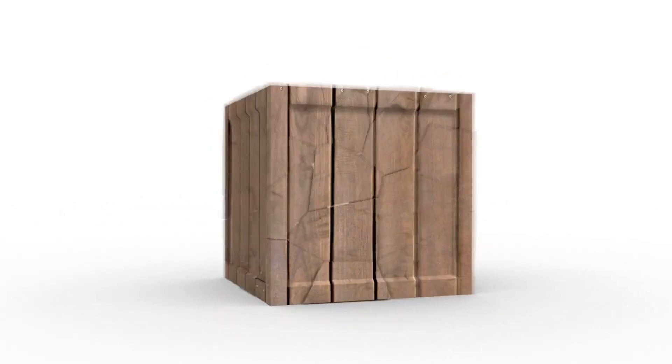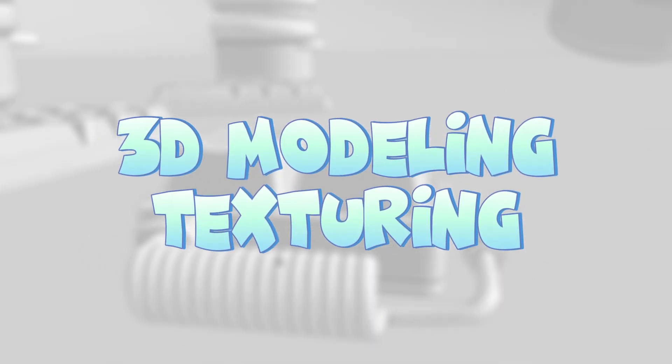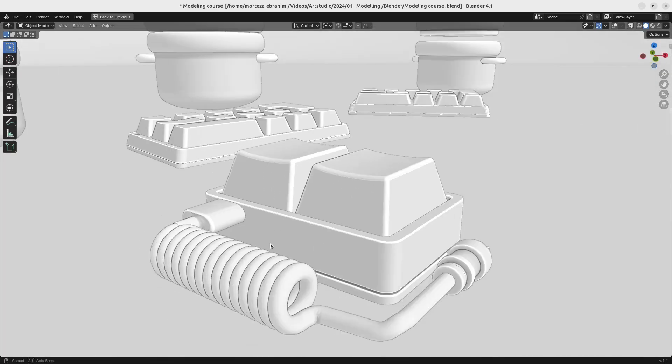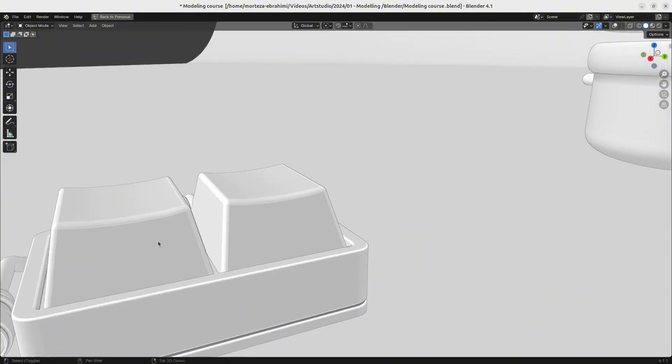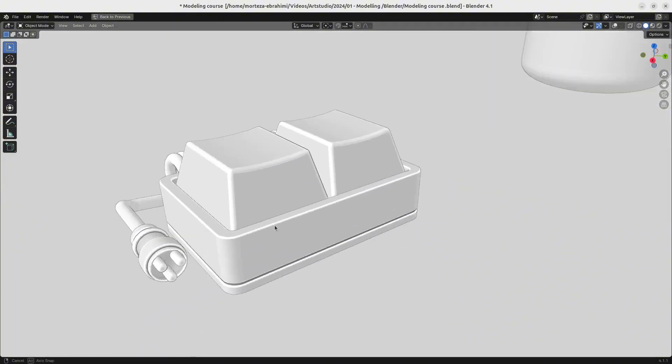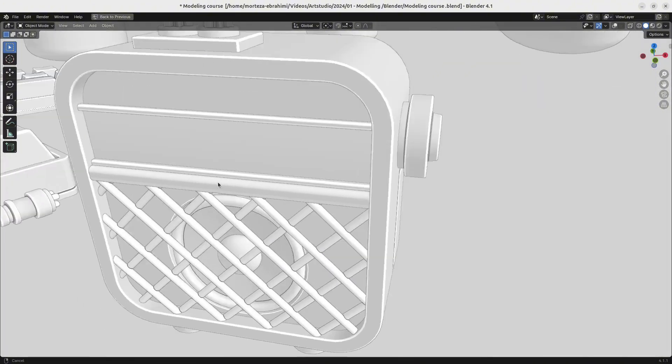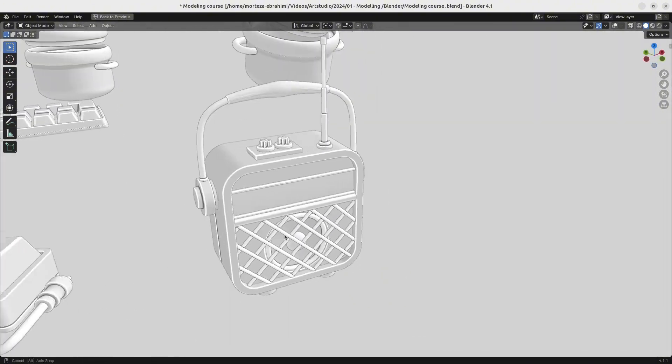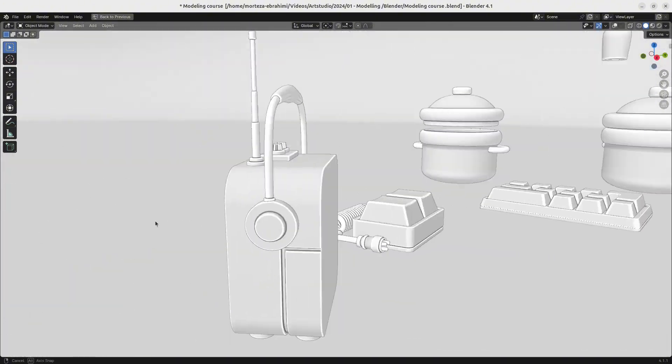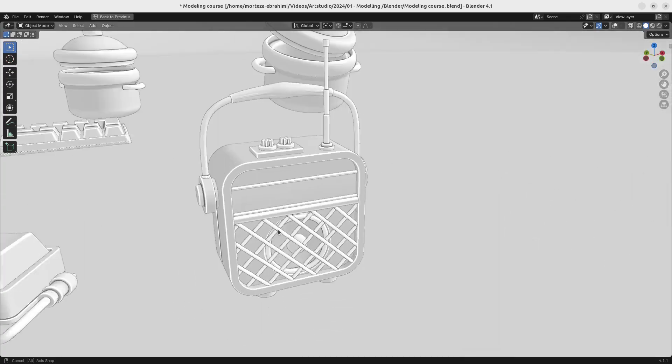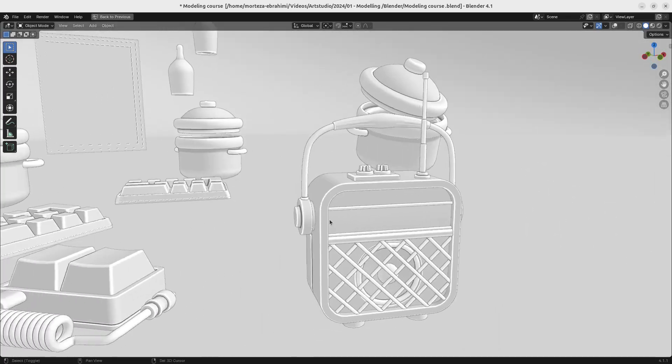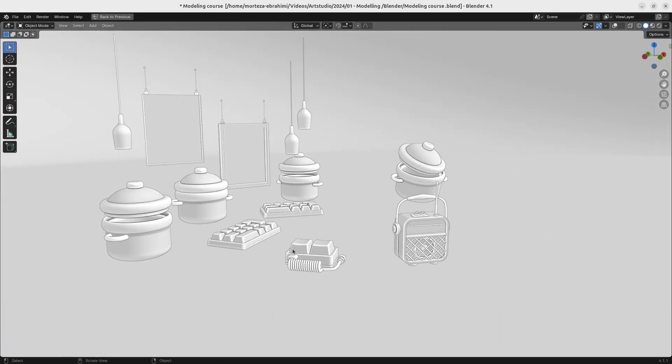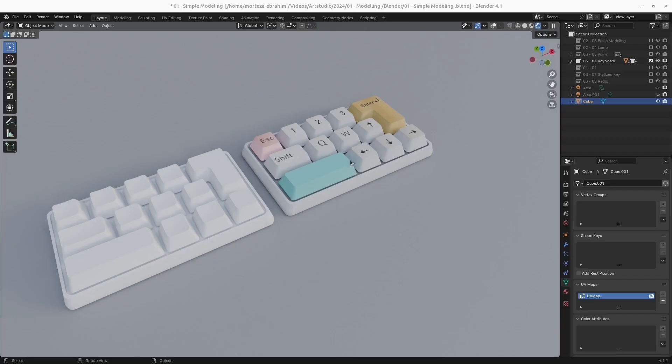3D Modeling and Texturing: Learn the essentials and advanced techniques. Build stunning models and textures with detailed examples for both realistic and stylized projects.